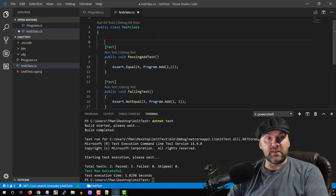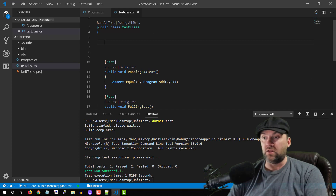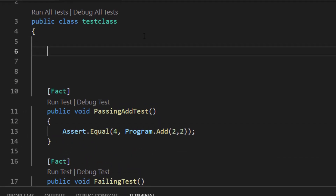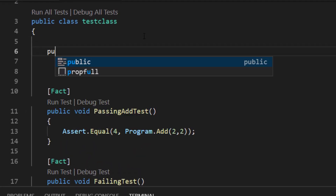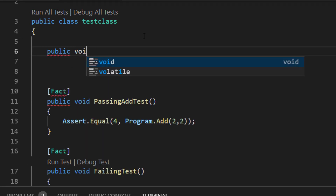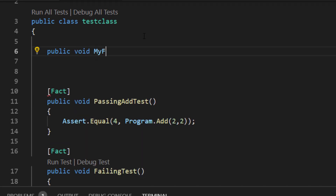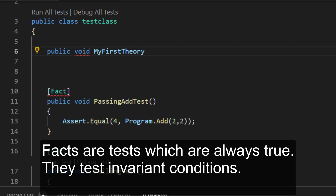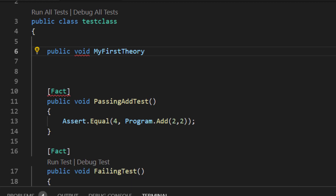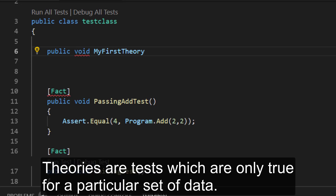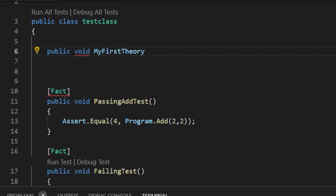Now we're going to test our other method using another test type called a Theory. You're going to write 'public void my_first_theory'. Facts are tests which are always true — they test invariant conditions. Theories are tests which are only true for a particular set of data. Does that make sense?